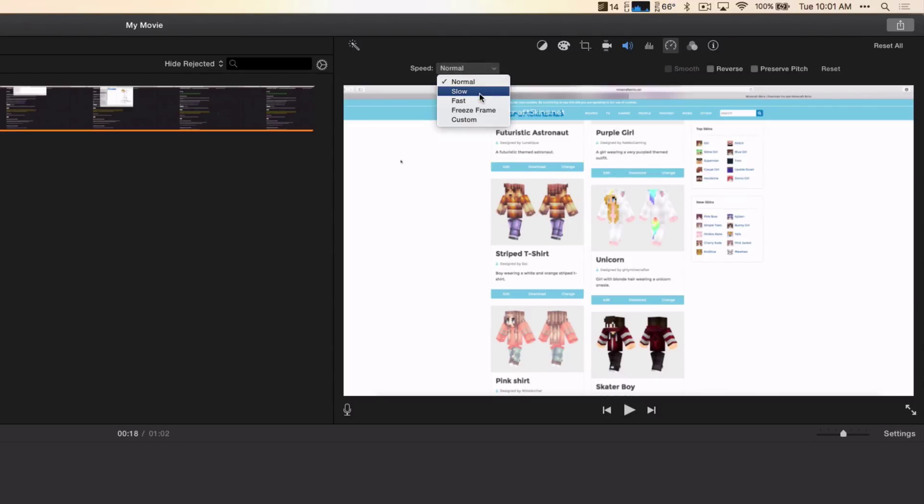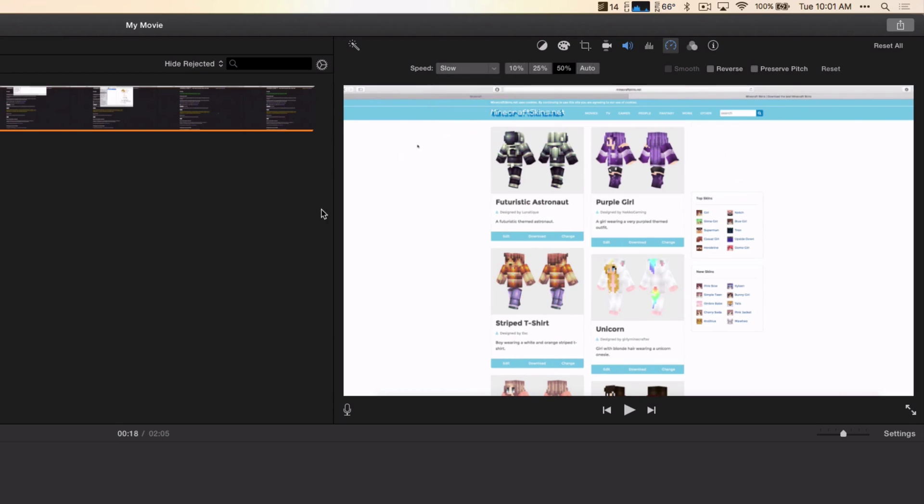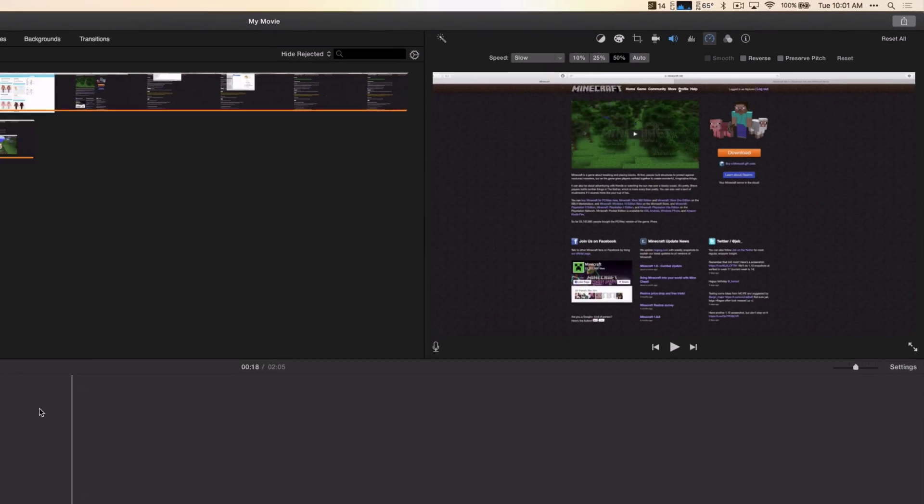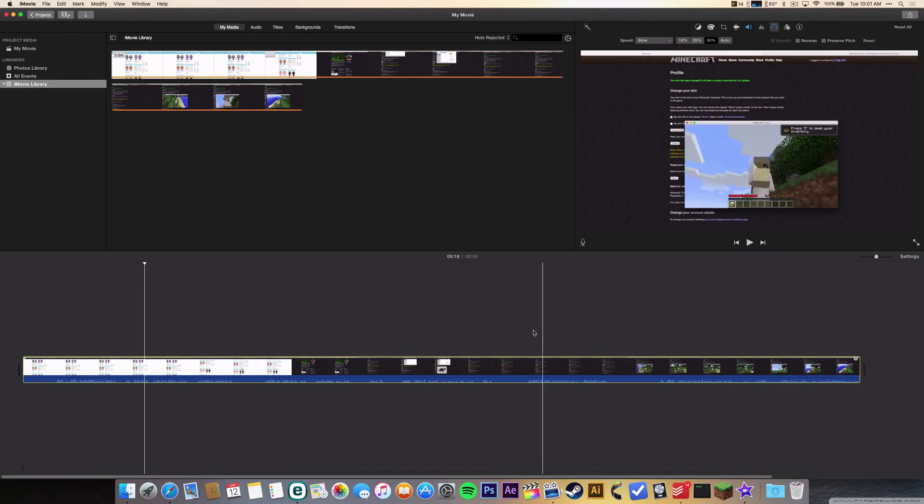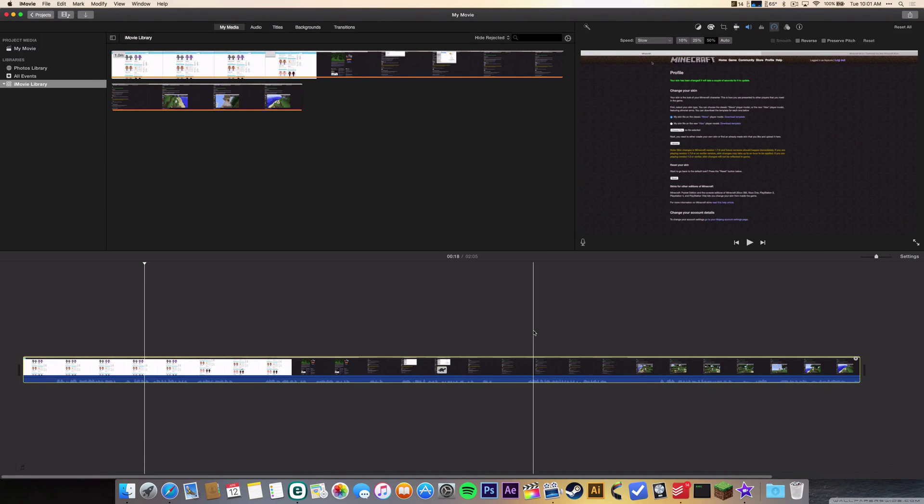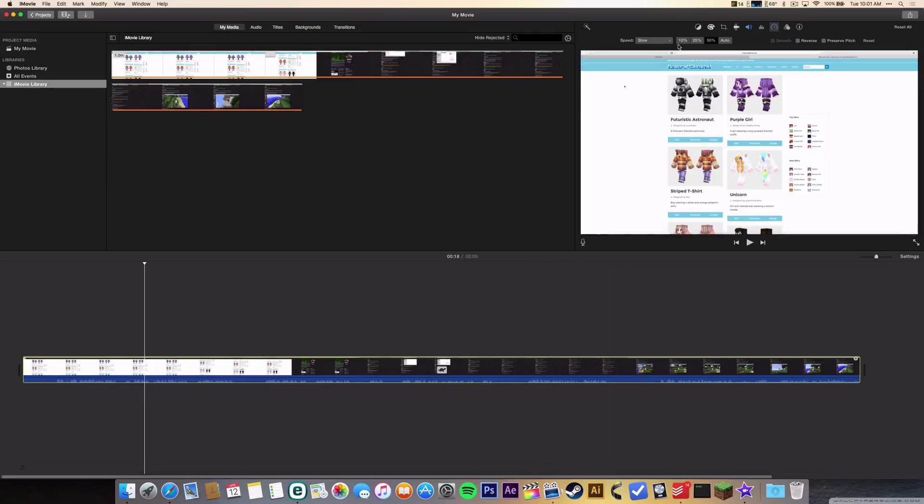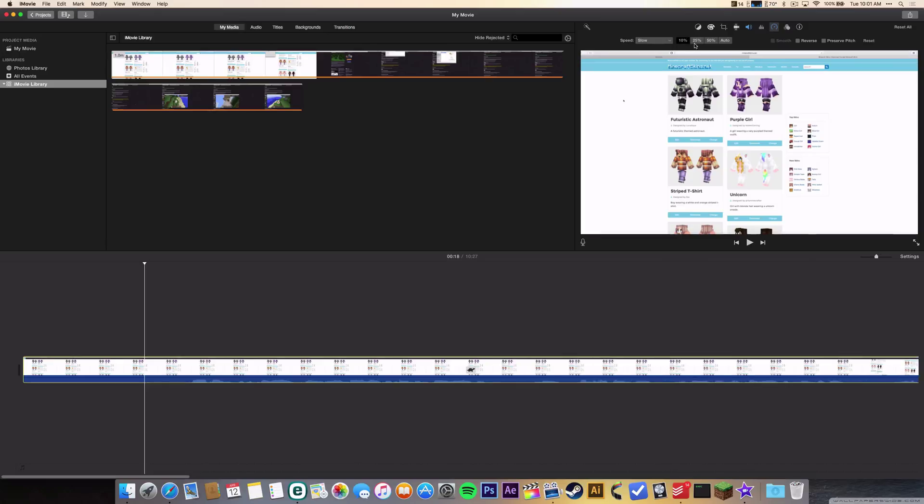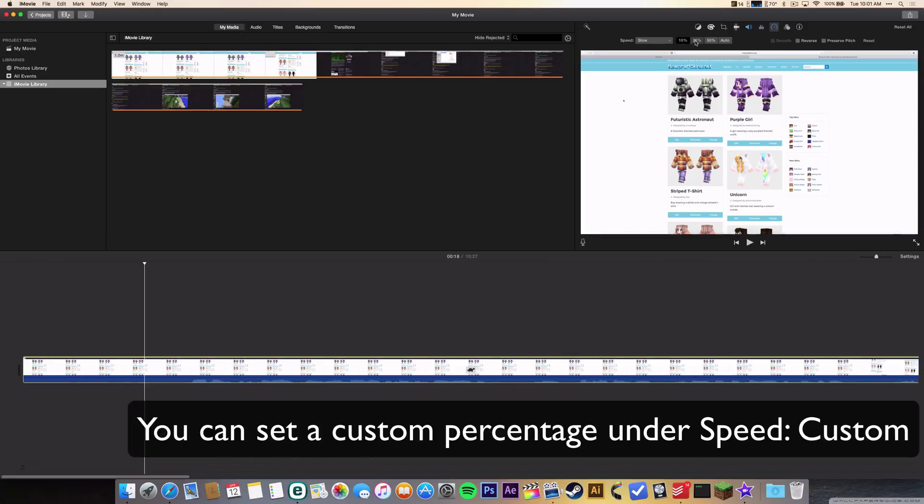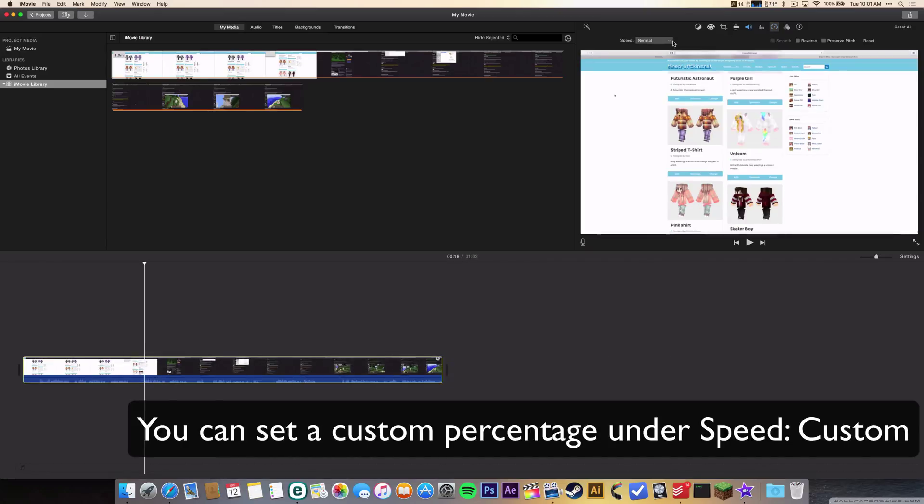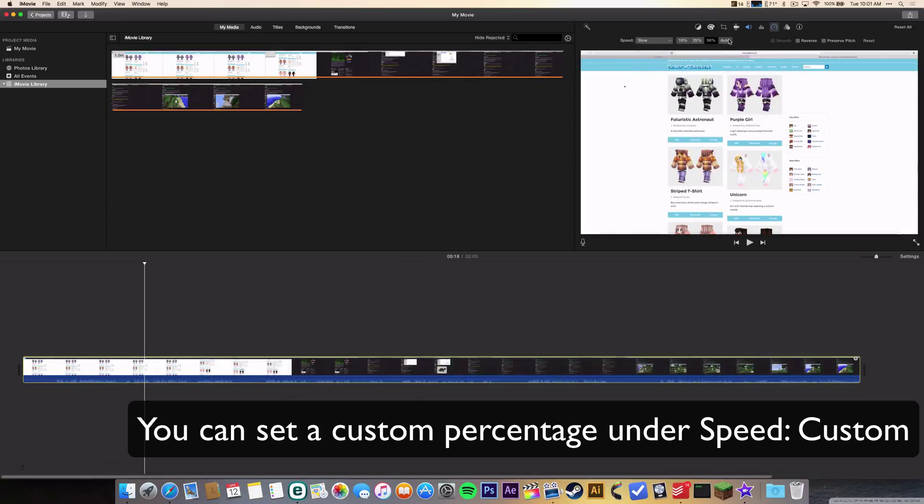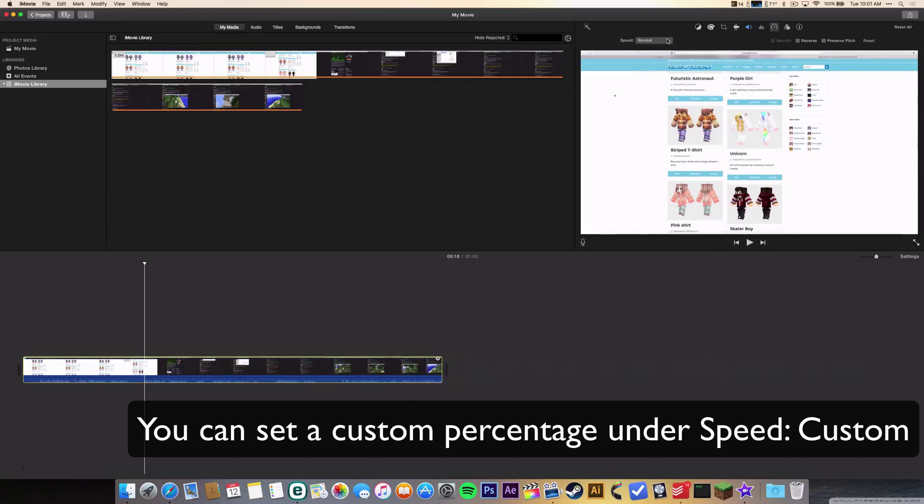Click on it and change it to slow, and you'll see that the clip becomes twice as long because it's 50 percent speed. You can also go down to 10 percent, which means really slow, 25 percent, or auto, which calculates how fast it should be.